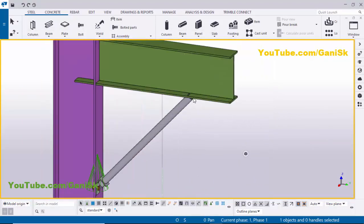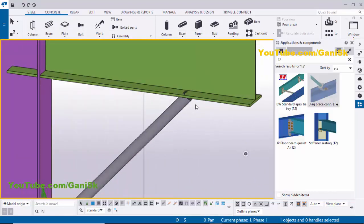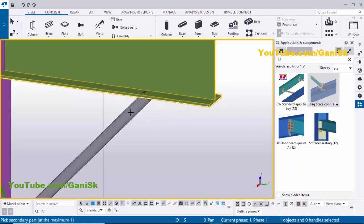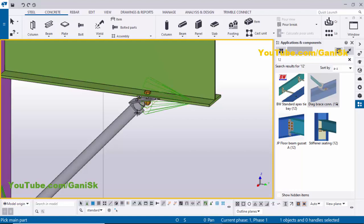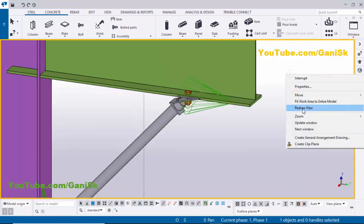Now I'm going to give the same connection at the beam-to-pipe location. Go to Applications & Components, select the same Number Tool component. Pick the main part as the beam and the second part as the pipe. Close the window, right-click to interrupt.